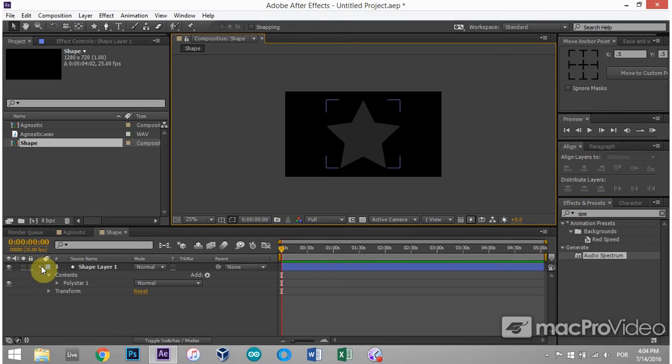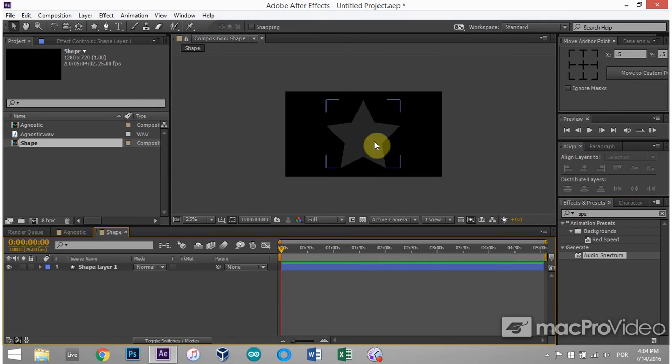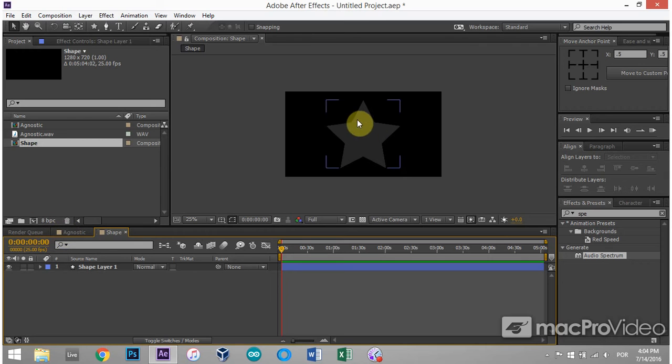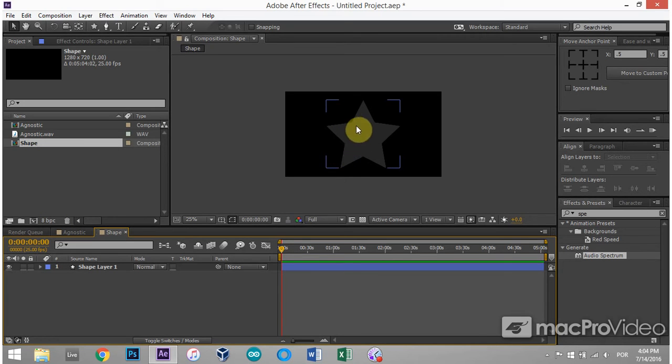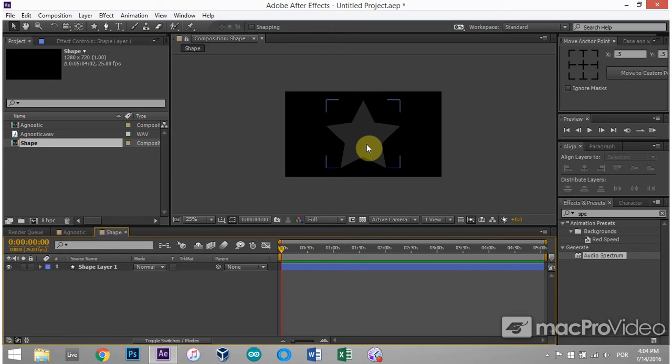Now what I want to do is use the velocity of my track to make the shape layer bigger and smaller. So if the bass is really kicking inside my track, I want the star to be this size. But when the track is a little quieter, I want this star to shrink. And that's actually quite easy to do.